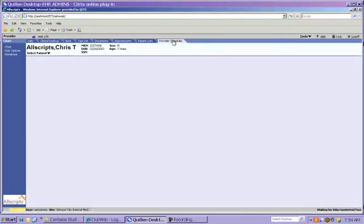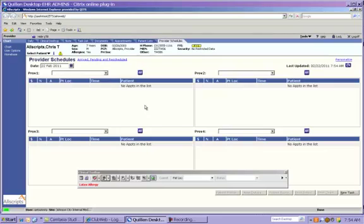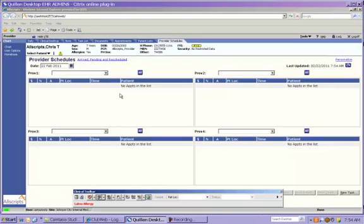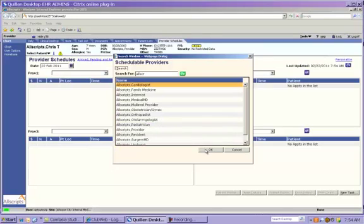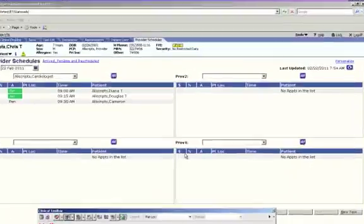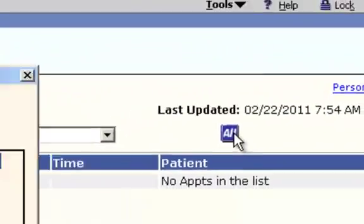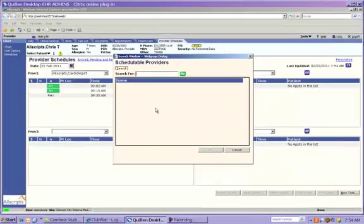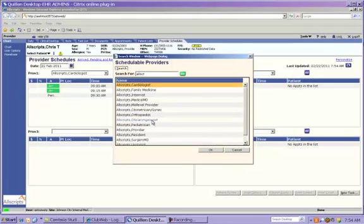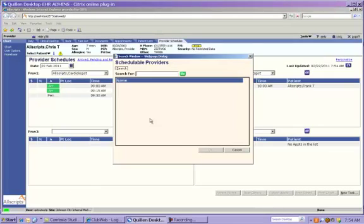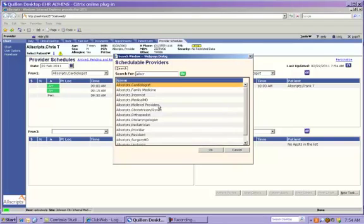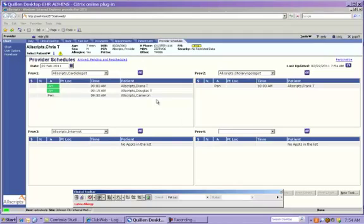The last tab on the HTB is the Provider Schedules tab. Notice that there are four panes on this page. This page allows you to pull in four different provider schedules, which we imagine will be pretty useful for preceptors especially, as they'll be able to keep track of their resident clinics. To pull in a patient, we're going to do it basically the same way we did on the Daily tab. You'll click on that blue All icon, type in the name of the physician whose schedule you want to pull in, choose the one you want, and then just click OK. You can do this in one, two, or all four of the panes. This is just a nice way of keeping track of your residents and their patients where they are in the visit.